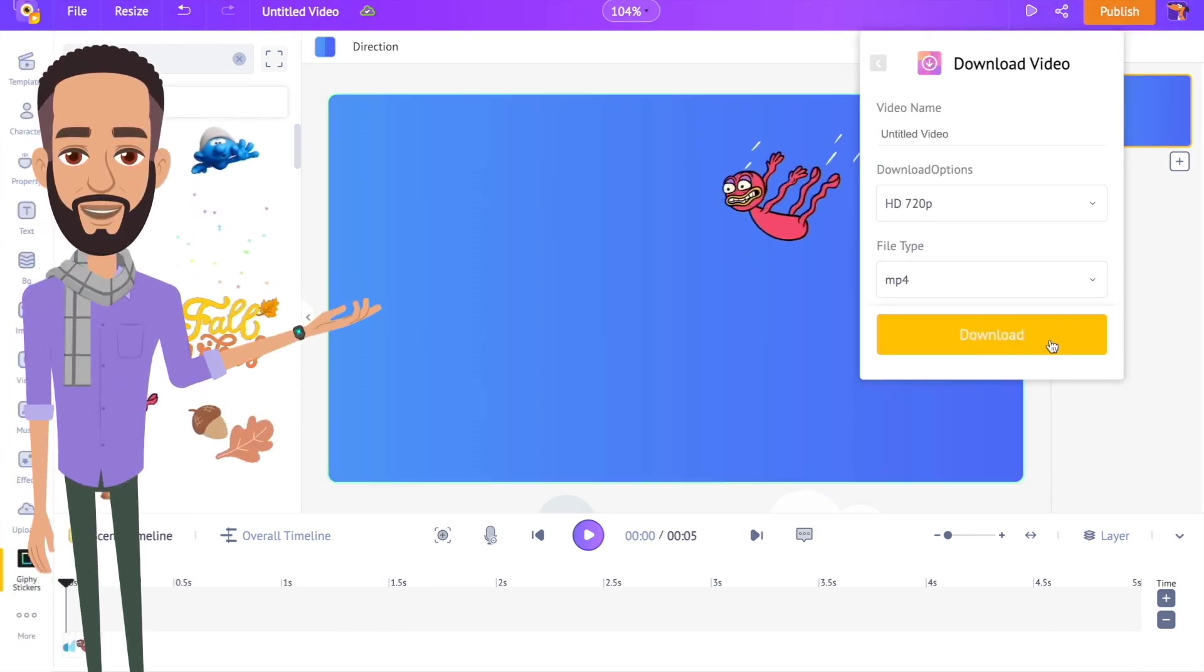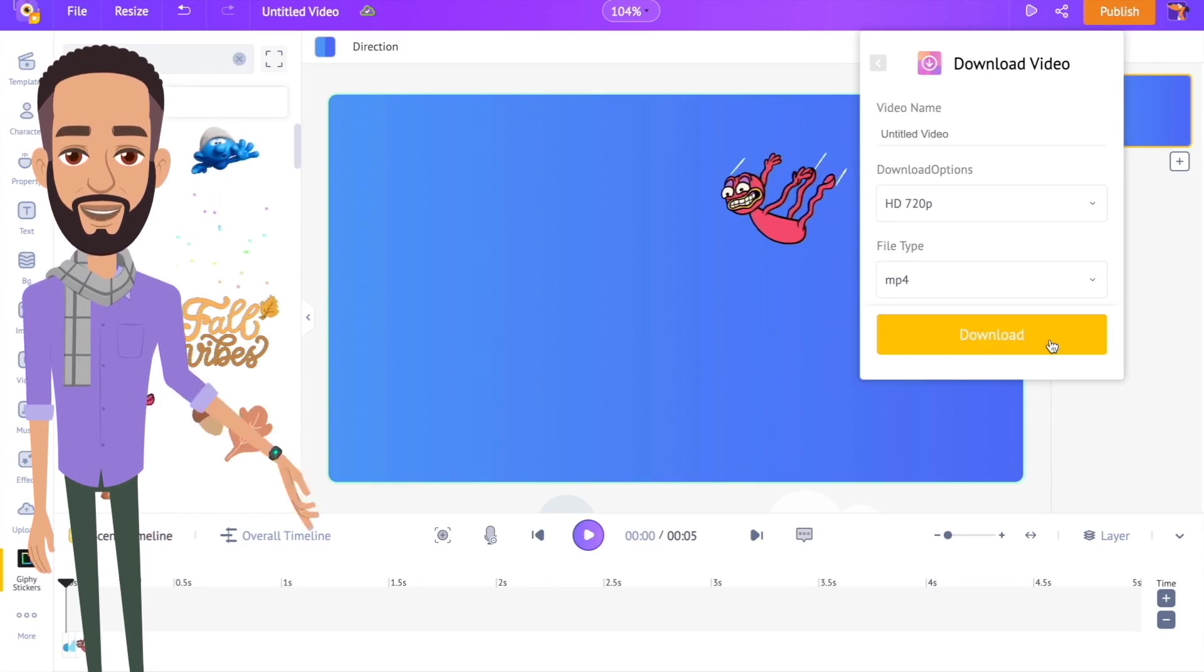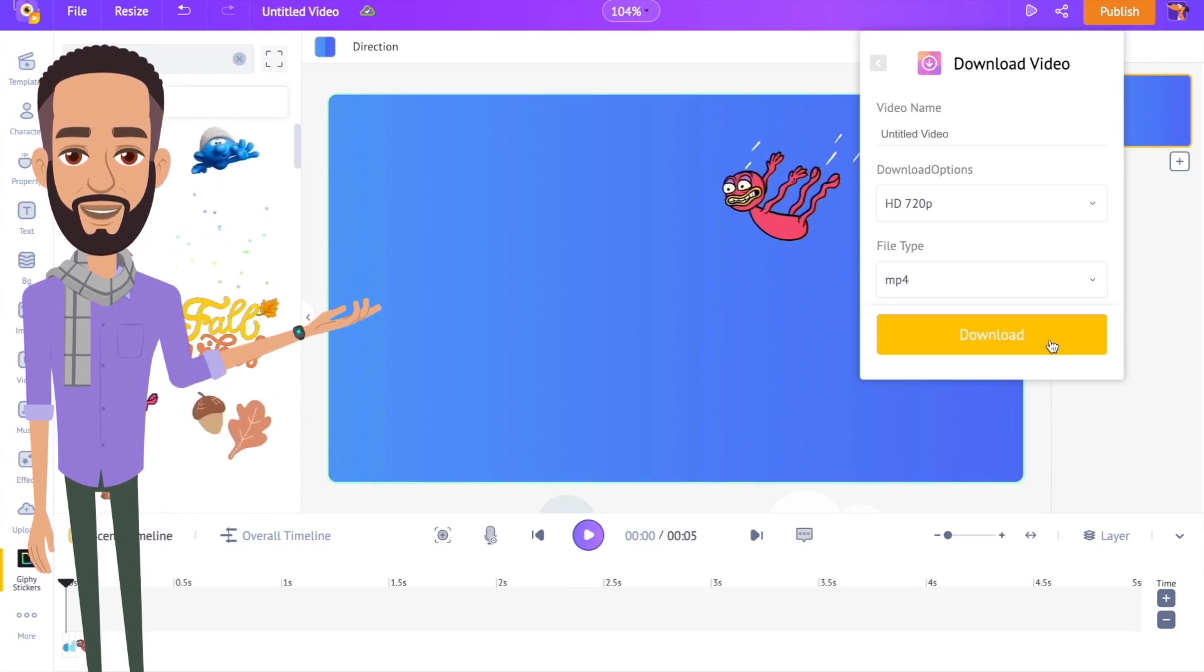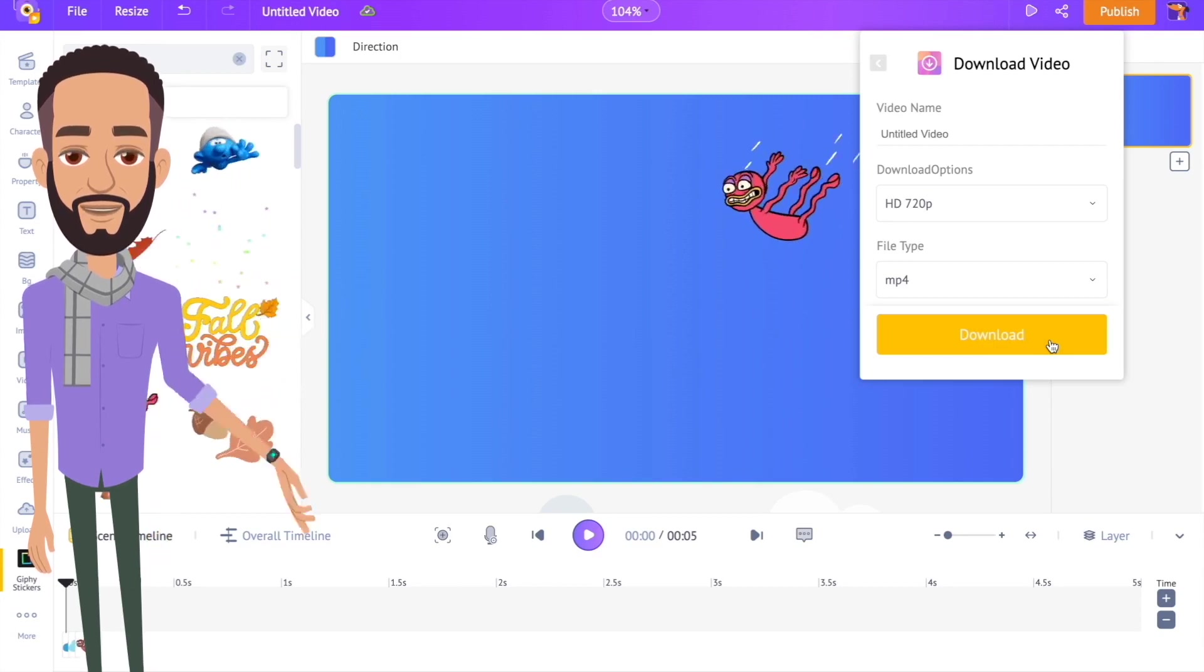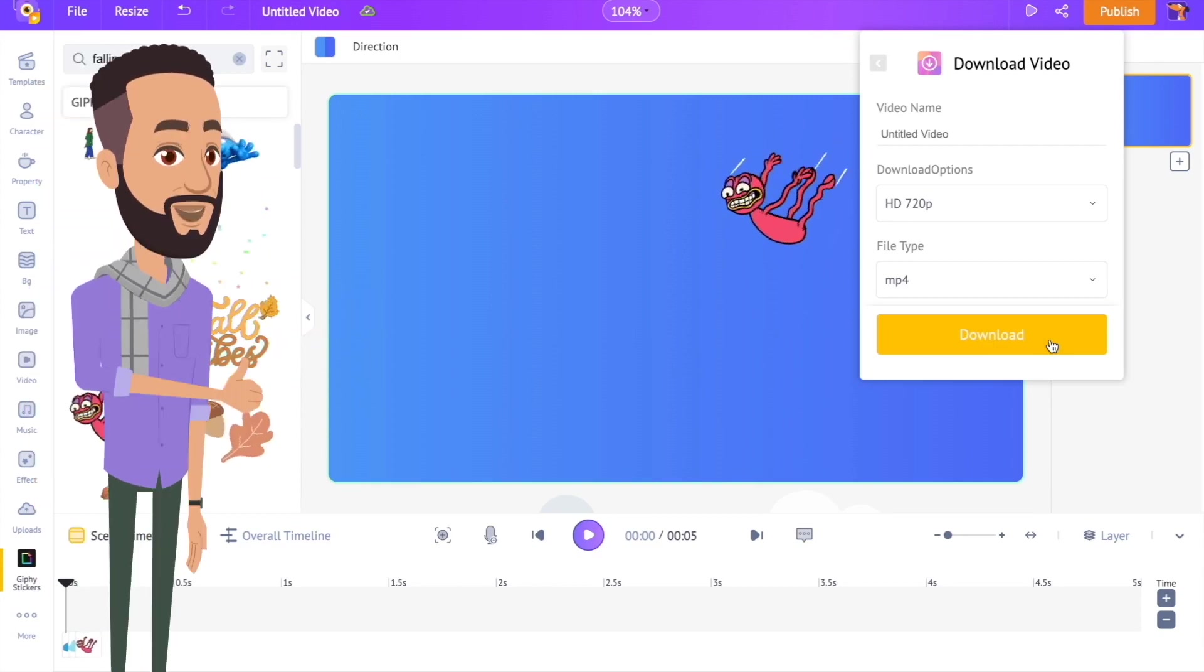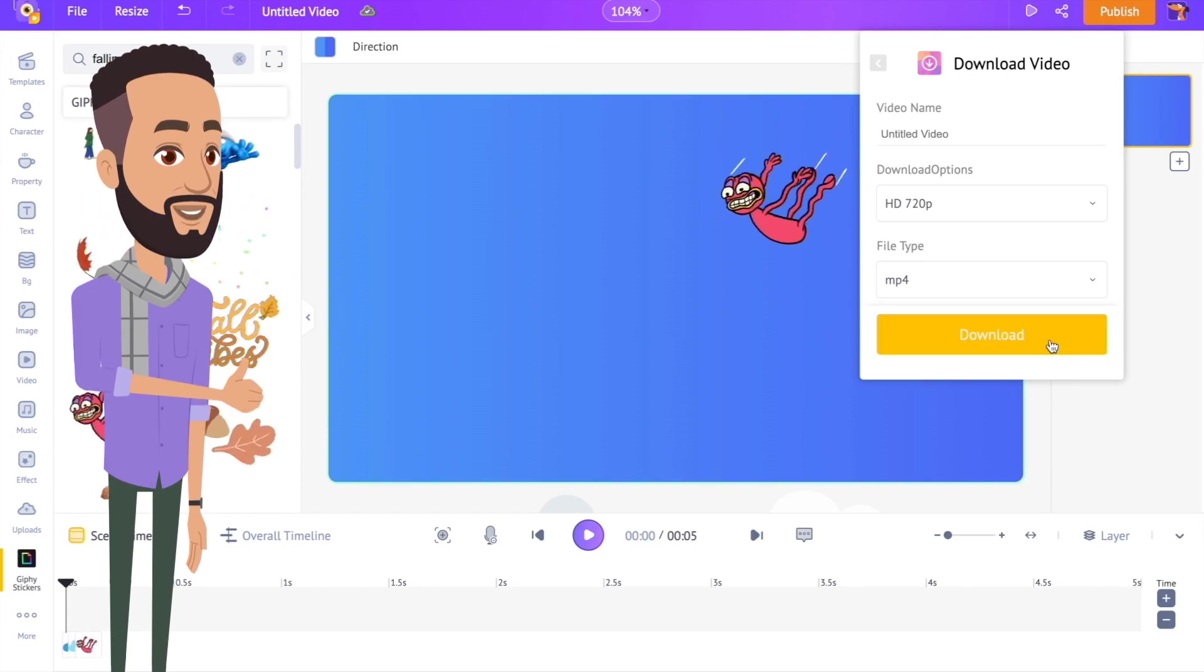Now that you know how to create your own animated backgrounds, it's time for you to give it a try. If you found this video helpful, give it a like and do let us know your thoughts in the comments.